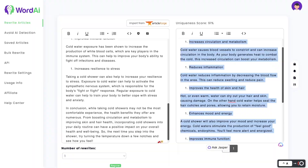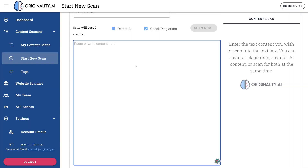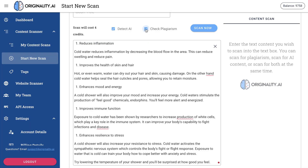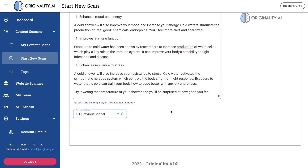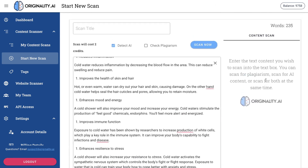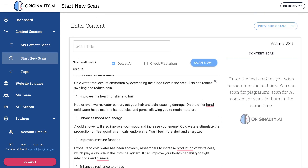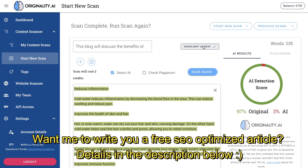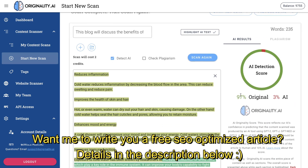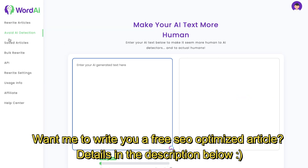Okay, so this is the rewritten content that we got back. It looks pretty good. We're going to paste this into Originality.ai — let's first try using the previous model and then we'll try the newer models. Let's scan this and see the percentage of AI-rated content. It is 97% original and 3% AI, which is pretty good.